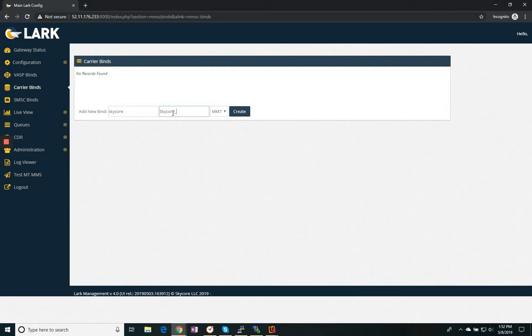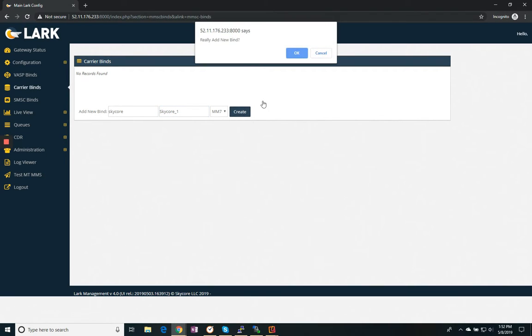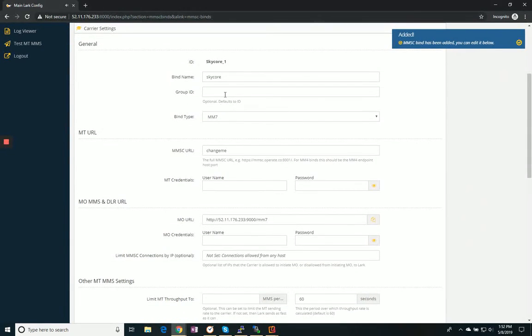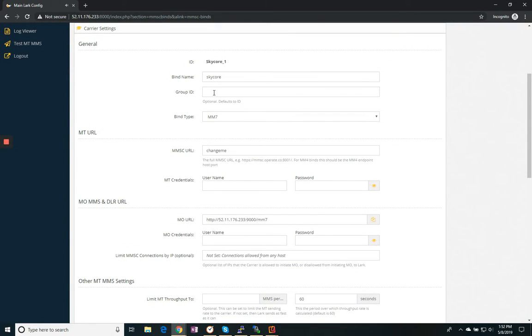Because I may want to add additional carrier binds later to SkyCore. I'll create the bind. I can group my binds together if I'm going to do any kind of routing or round robin.